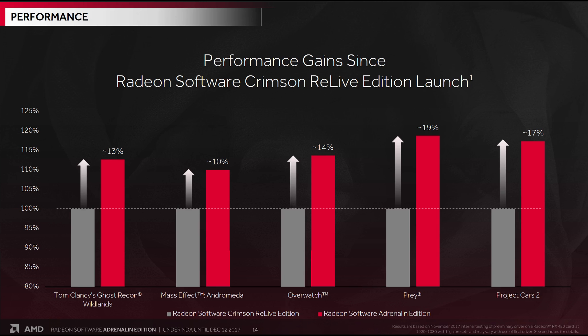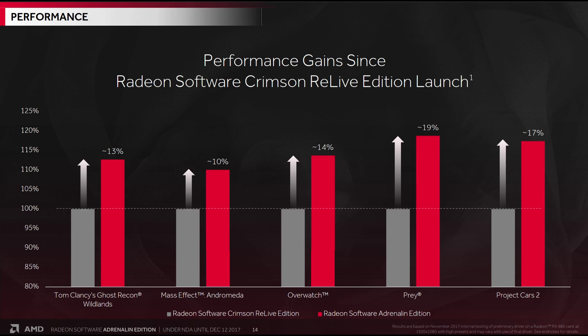But of course, people want to see bar charts, they want to see improvements. So what AMD has done is shown a bunch of improvements in popular games. Going from Crimson Relive Edition to today's Adrenaline Edition, it looks like an average of around about 15% there, which is a pretty decent increase in fact, over the course of the year. And this is with the RX 480 graphics card. So these are pretty impressive ongoing improvements throughout the year.